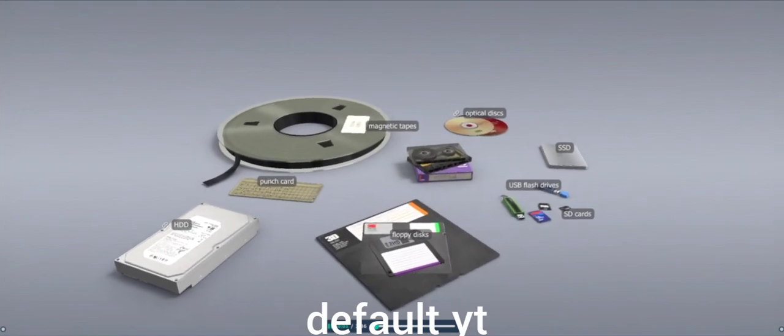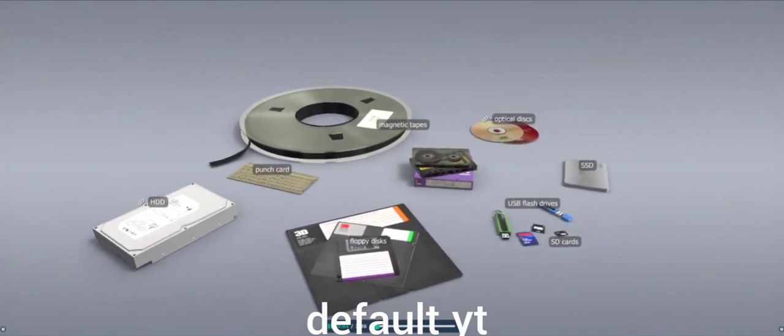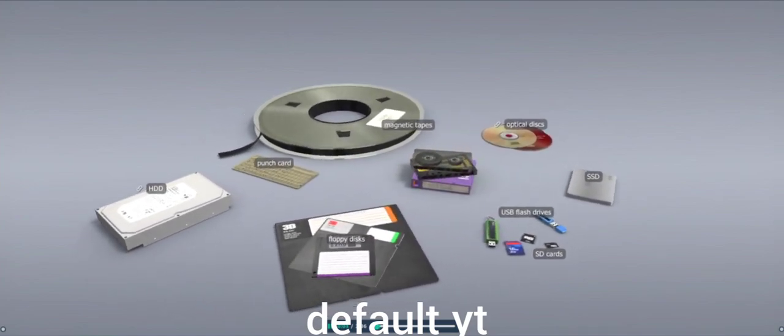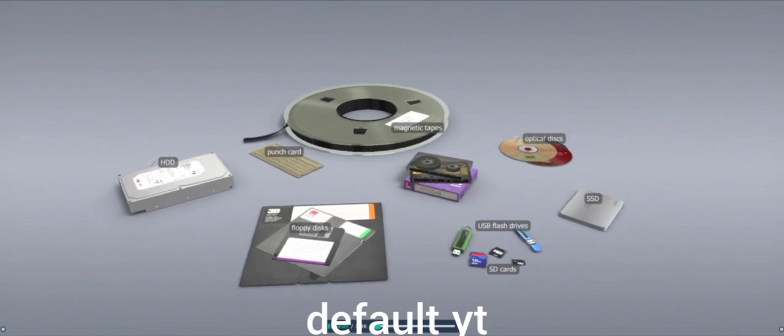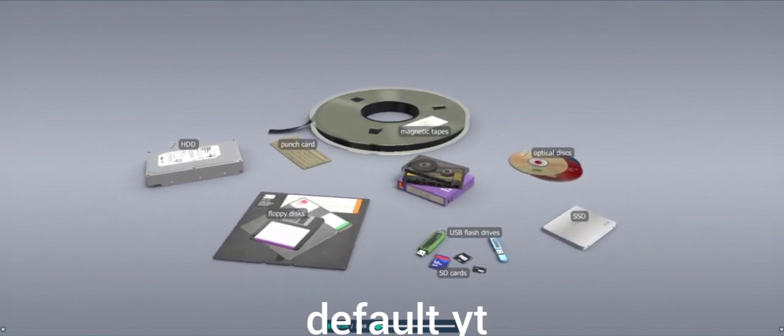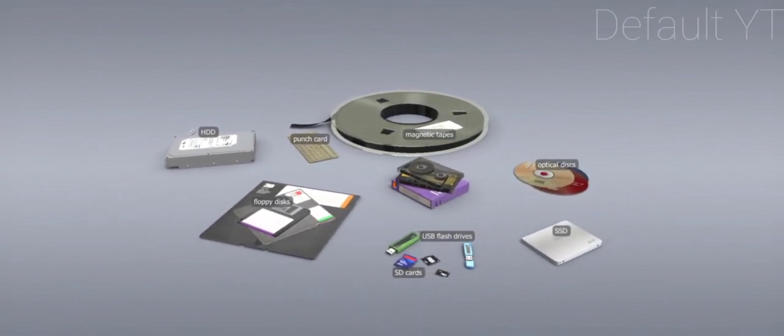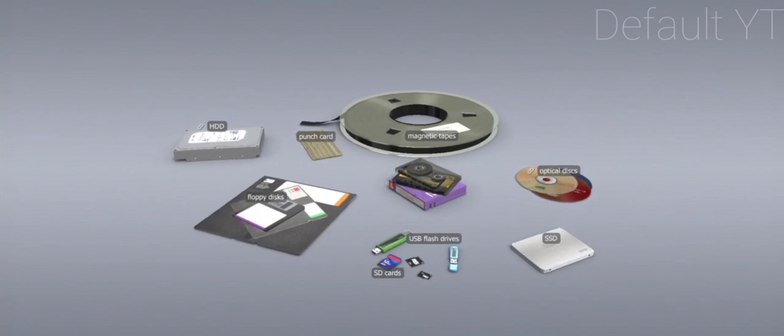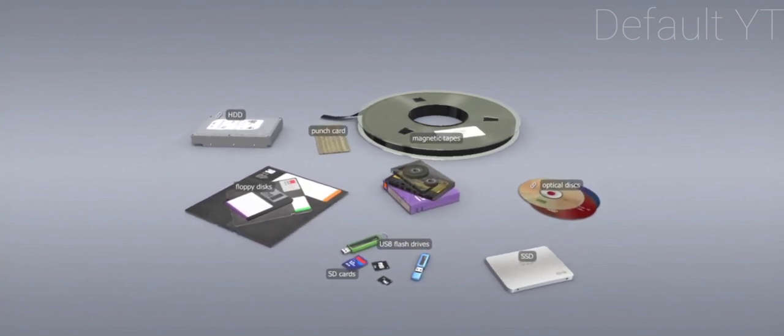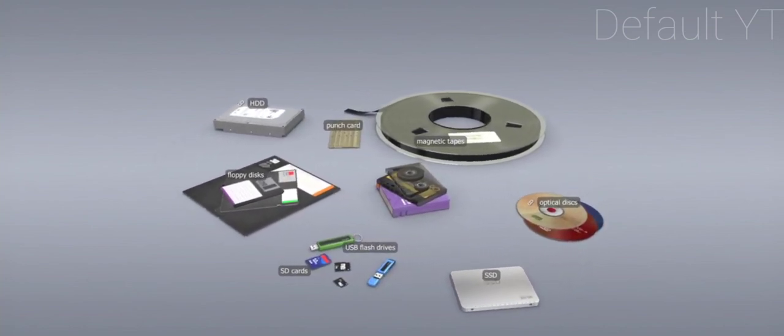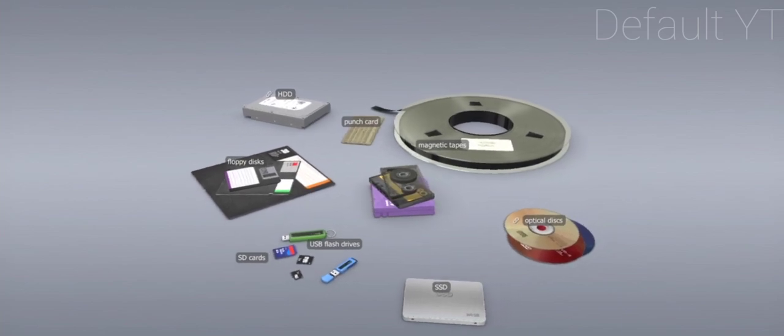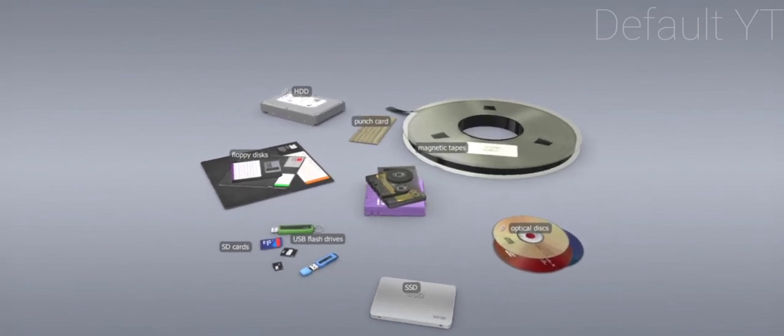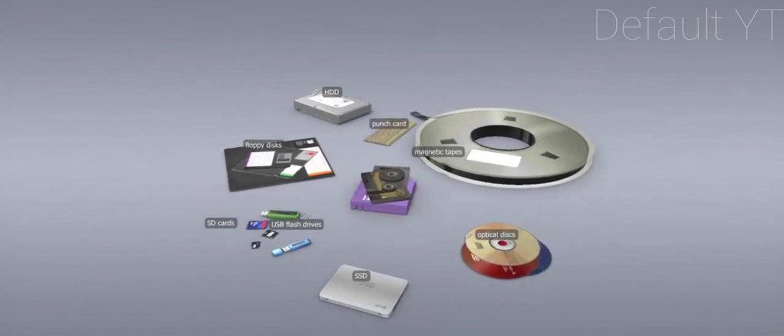Strictly speaking, data storage had already started in prehistoric times with cave paintings and continued into ancient times with clay tablets and papyrus rolls. During the centuries, however, the amount of information to be stored has multiplied, thus newer and newer methods and devices have appeared.